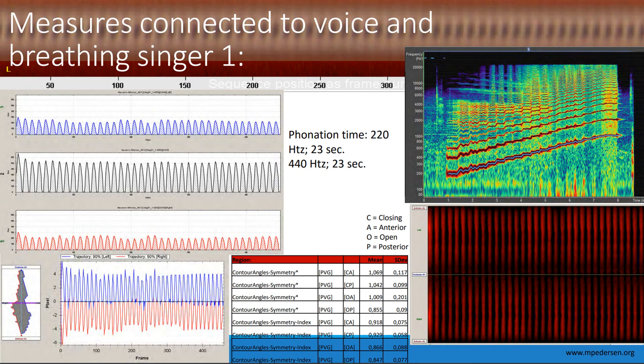After having used the high-speed films for some time, there is a demand to describe the abduction of the vocal folds from anterior to posterior during intonation. The software from Erlangen — Glottis Analysis Tools — includes calculations based on movement analysis of the right and left vocal fold movements and abduction during intonation.